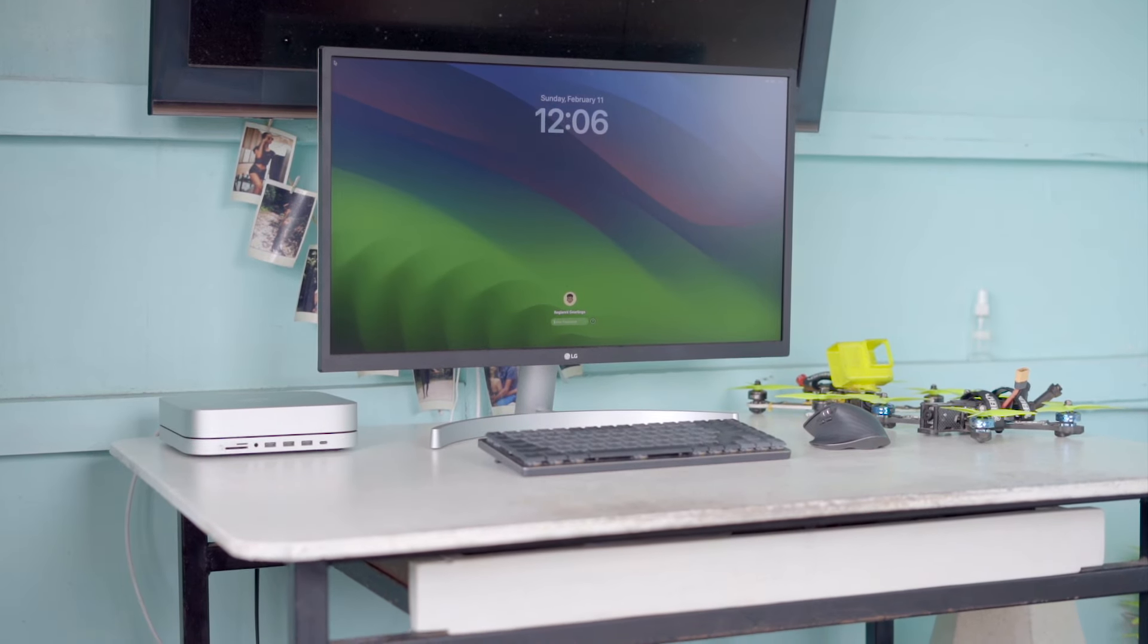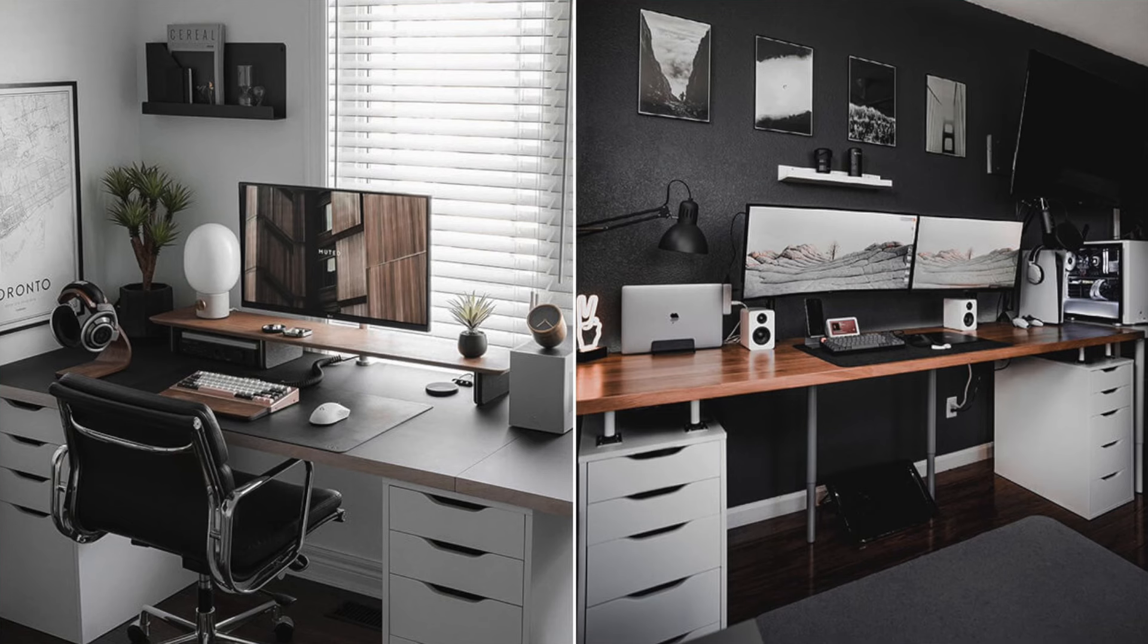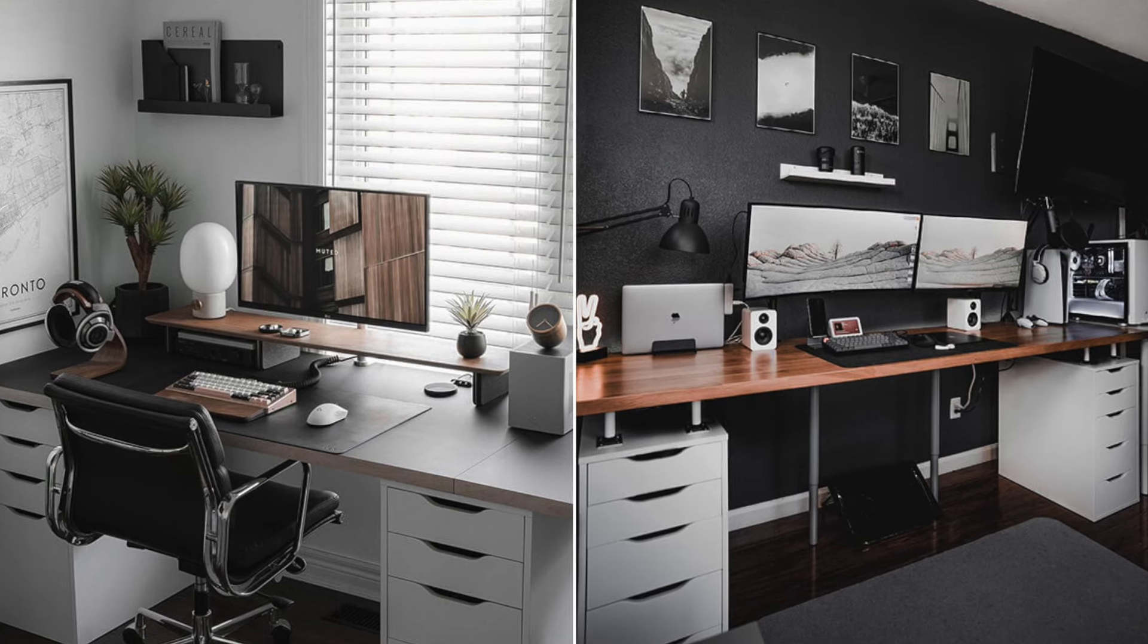It's nothing fancy like those standing desks you see on YouTube or those Alex IKEA setups, but I do plan on upgrading my desk soon. So if you want to see a video about that, make sure you hit that like and subscribe button.